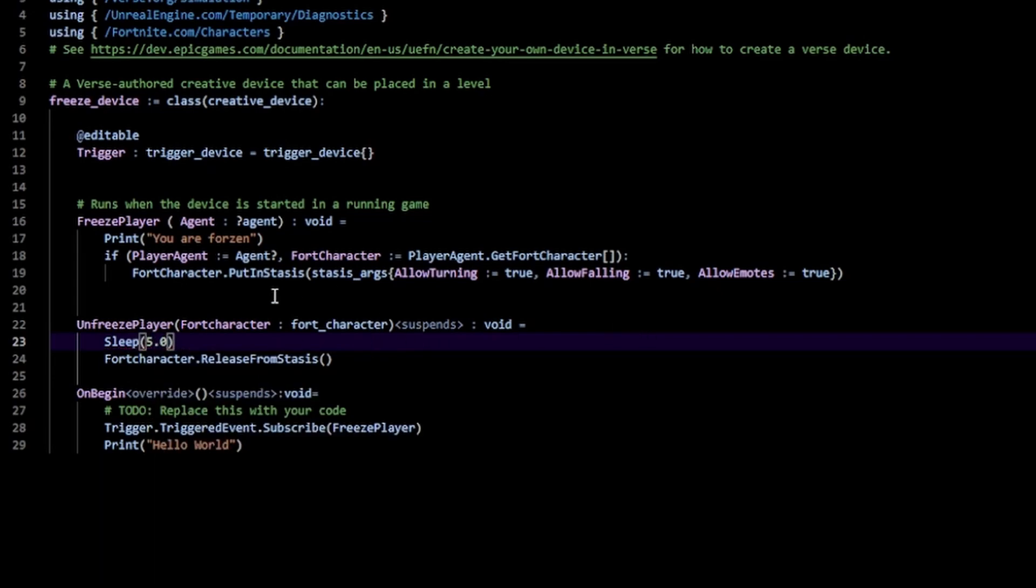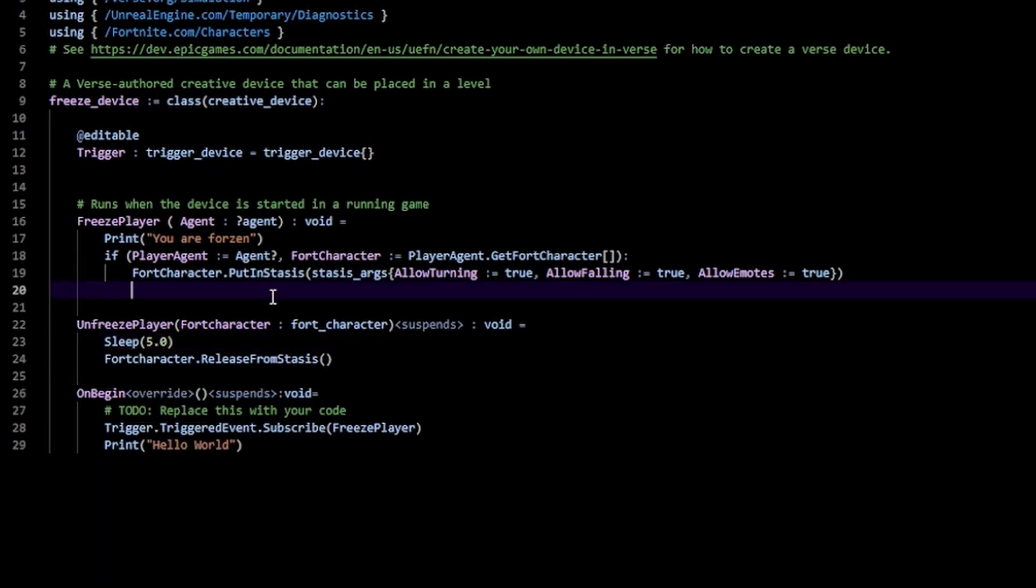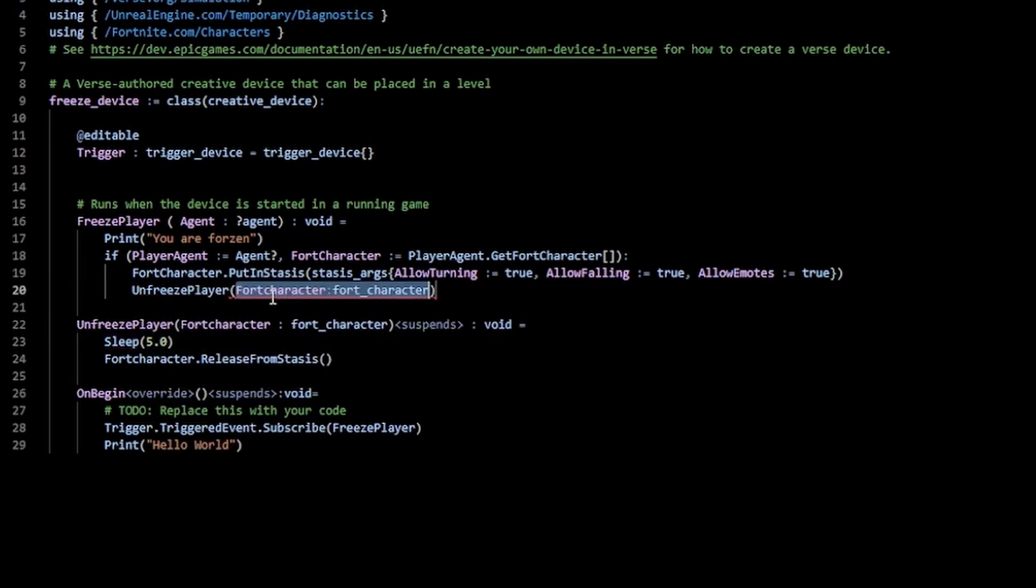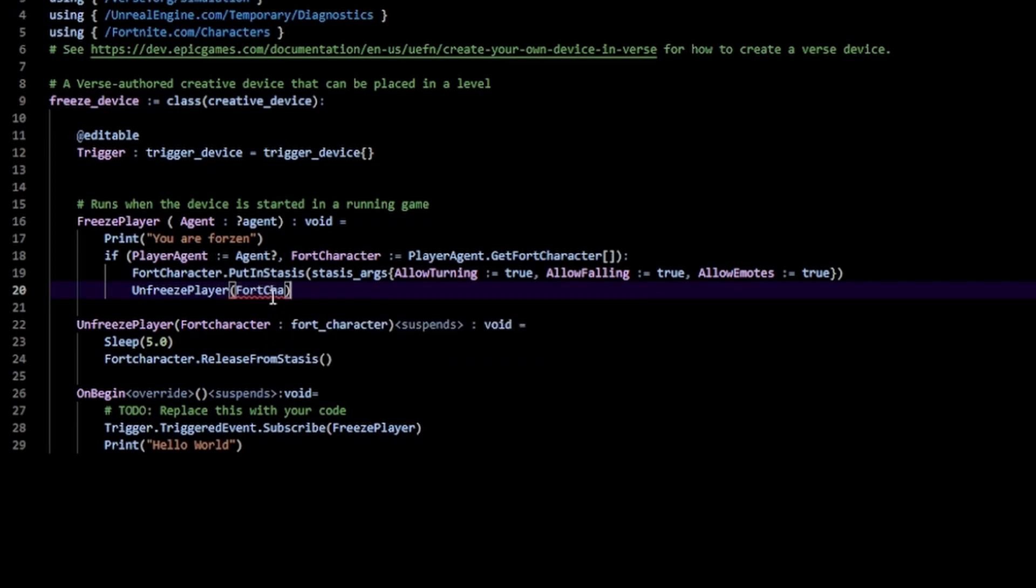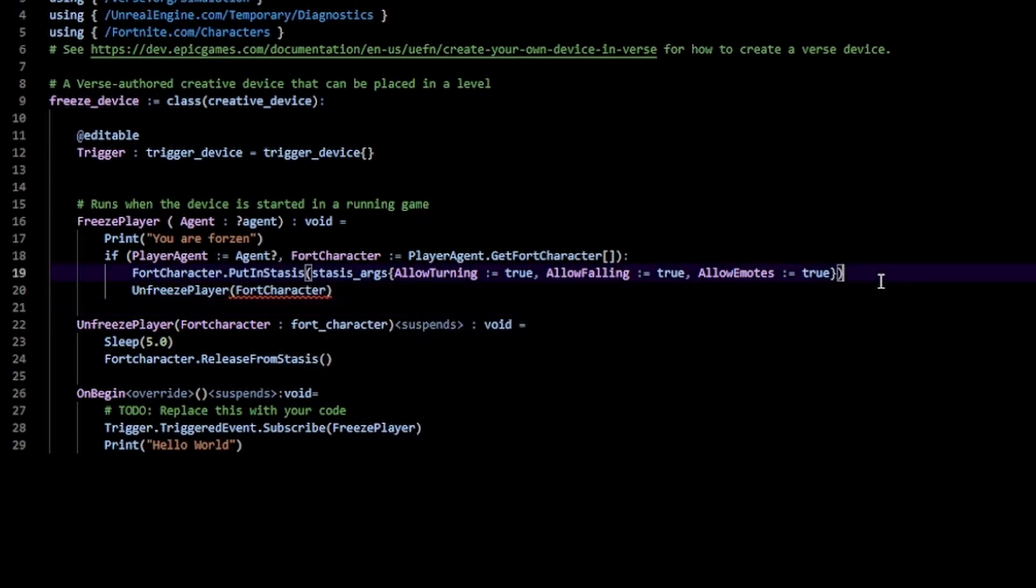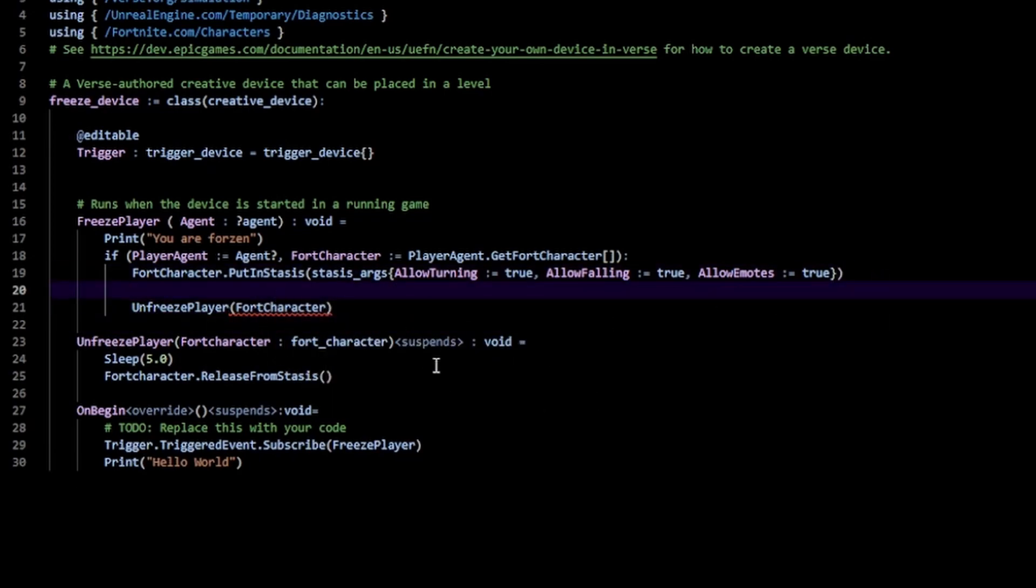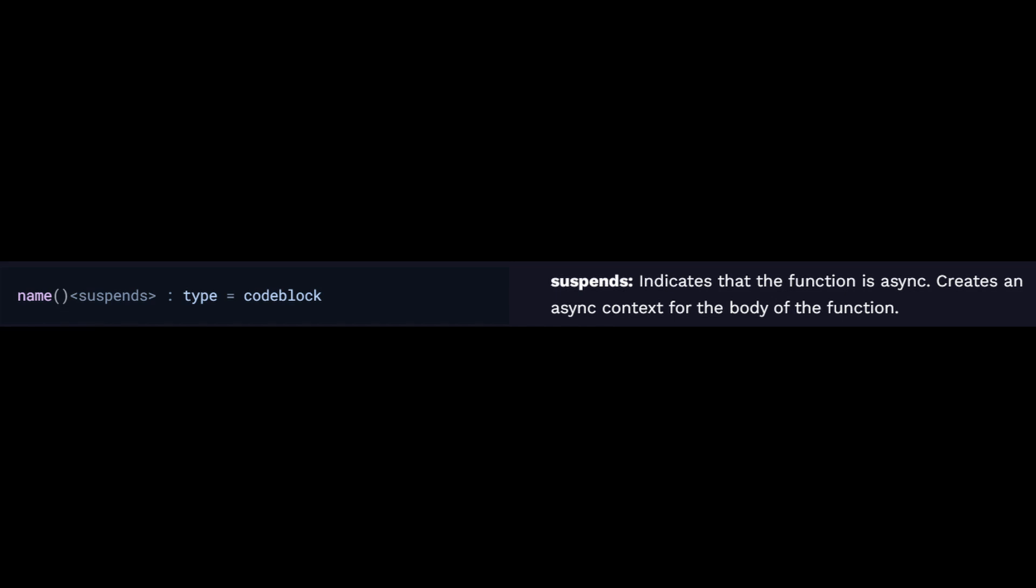You would think we could just call our unfreeze player function here and just pass in our fort character, but the problem is we get an error here. The error is that our function has a suspends specifier. Like I said, suspend creates an asynchronous function. Now by default these can only be invoked inside an asynchronous context, which means a function that has the suspends specifier.